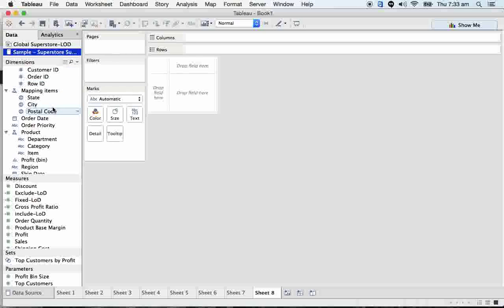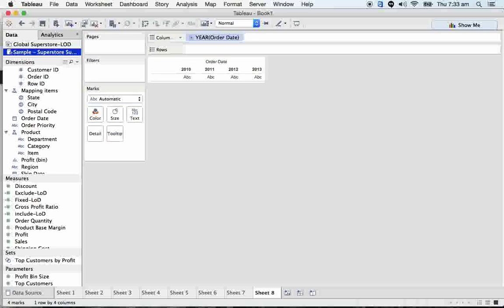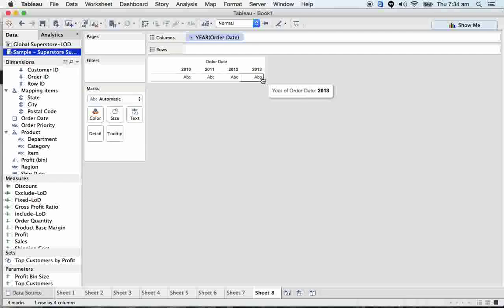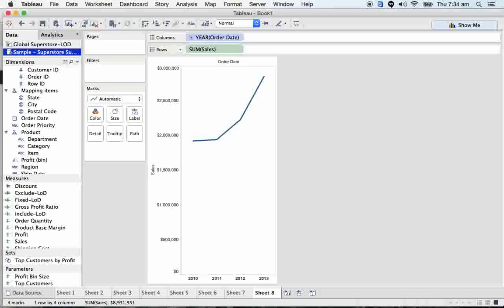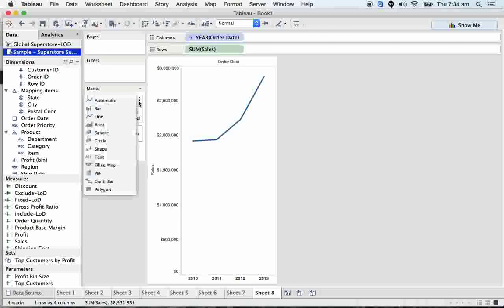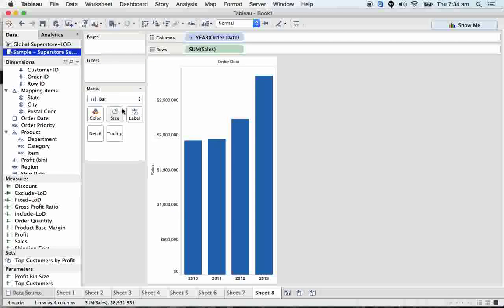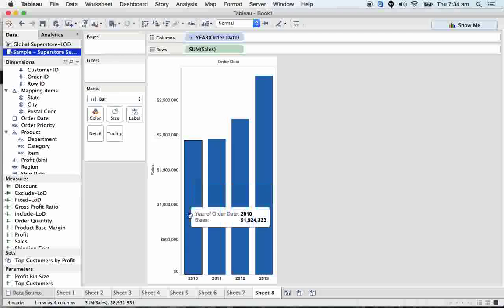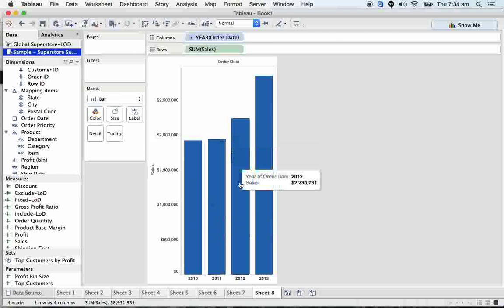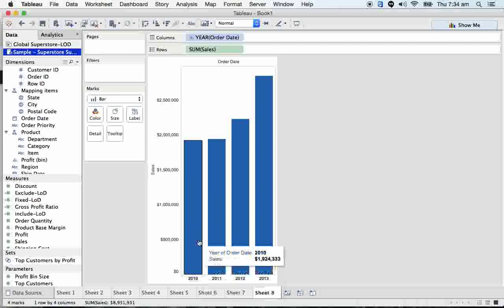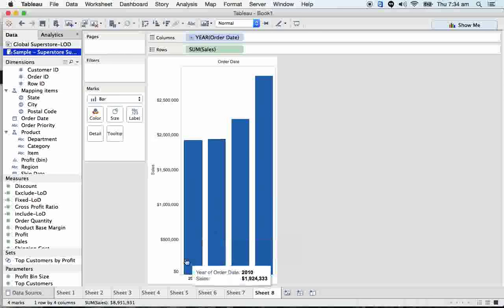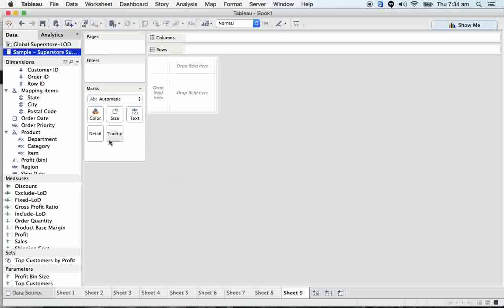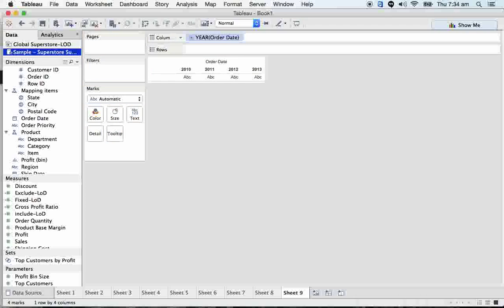I'm taking order date onto the column shelf, so here we got 2010, 2011, 2012, 2013. Let's take sales onto the column shelf and change it to a bar chart. We have different bar charts, so now if we go in detail you'll understand better.